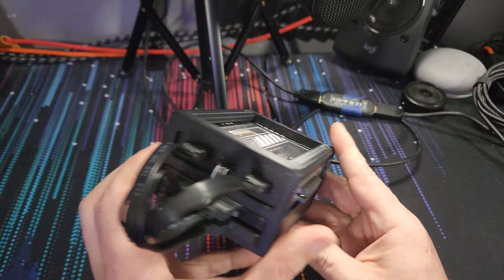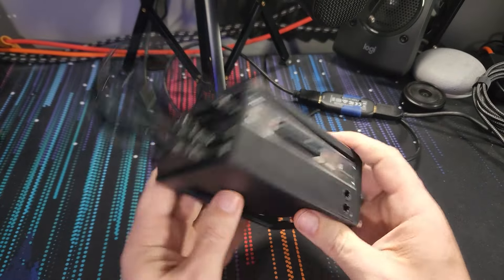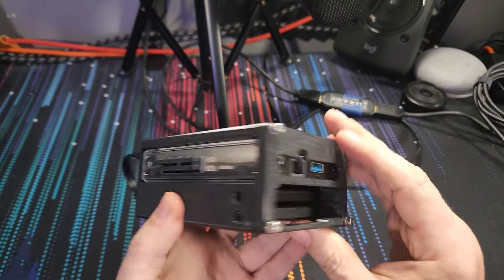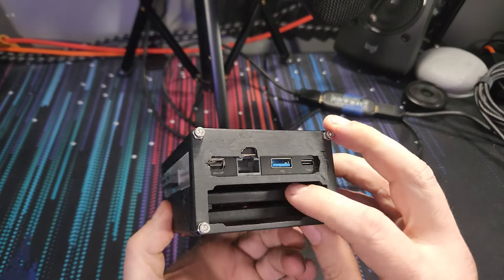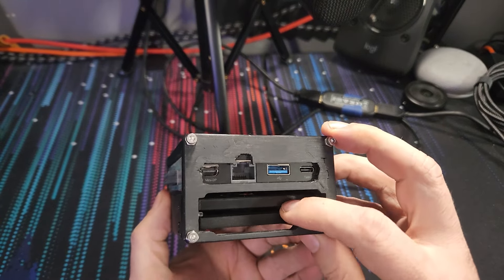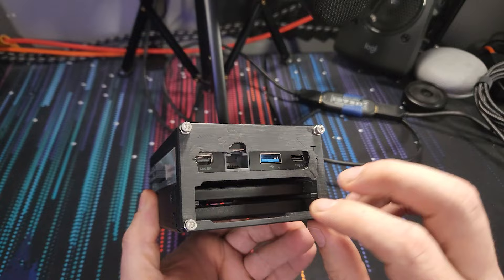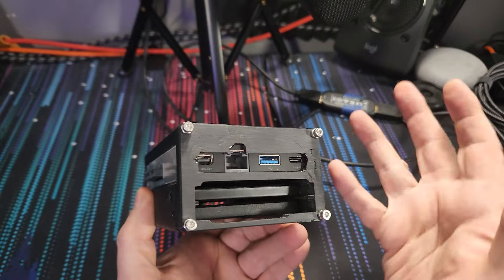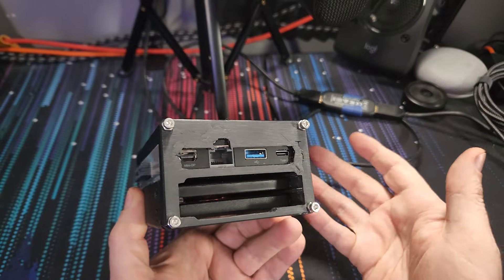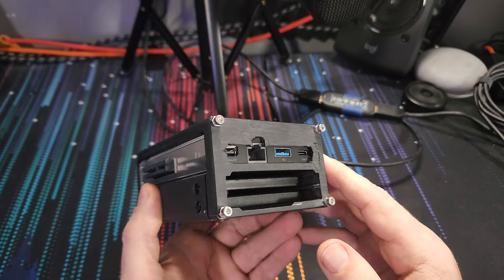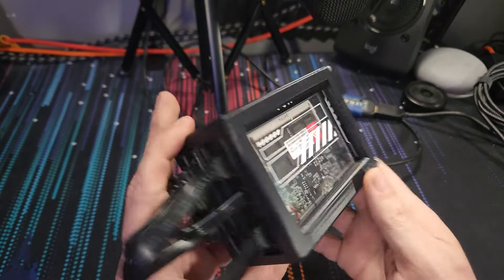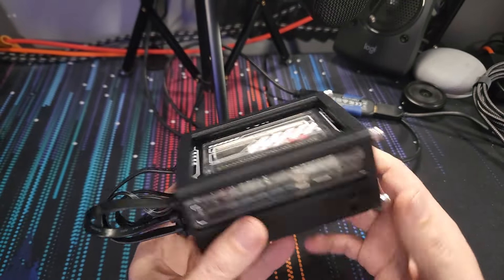So underneath it's got two SSDs in there. Both of these are one terabyte drives, we're going to use that for storage. And that's basically it.